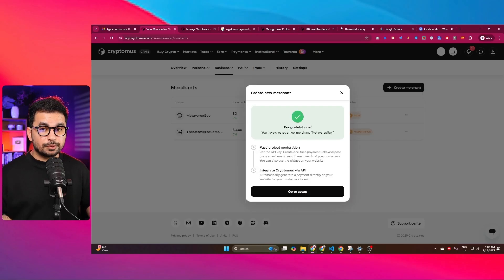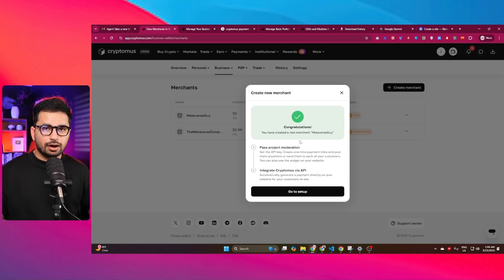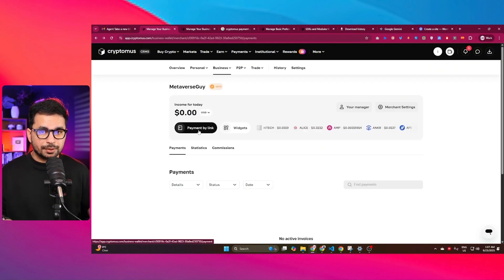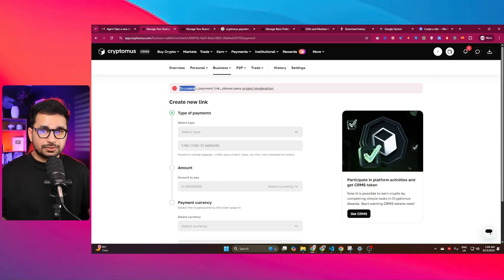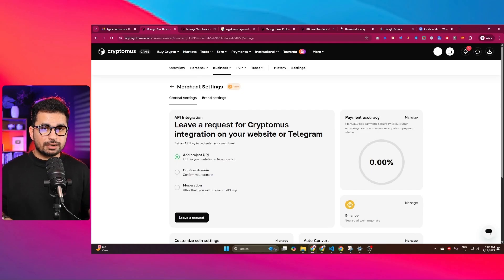Now Cryptomus platform will review your merchant account and approve it — that process takes around 24 hours. Once you're approved, you can create an API key. When you click on payment by link, you'll see a notification to pass moderation. Click on the 'leave a request' button and you'll see two options: website or Telegram bot. If you're integrating Cryptomus on a website, click on the website option.